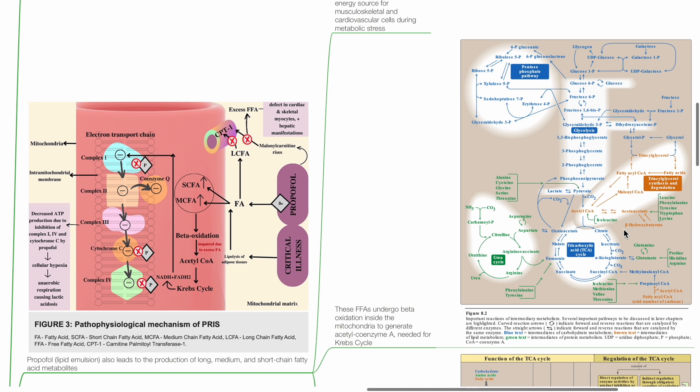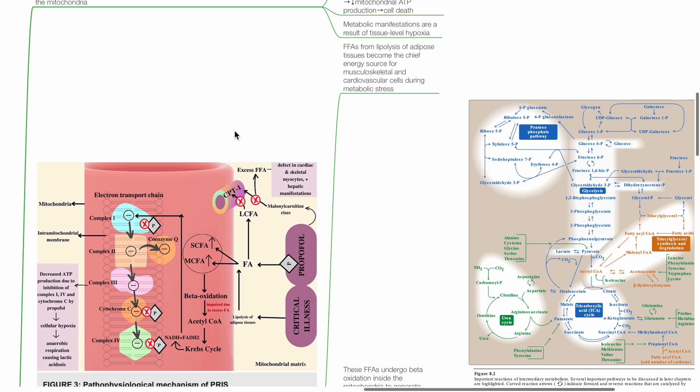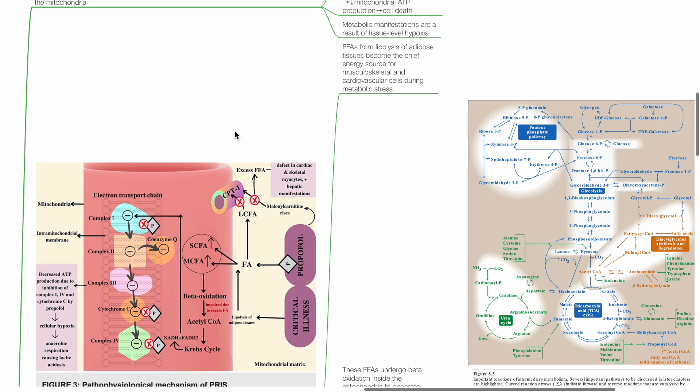Metabolic manifestations are a result of tissue-level hypoxia. Propofol, a lipid emulsion, also leads to the production of long, medium, and short-chain fatty acid metabolites.